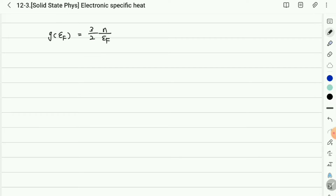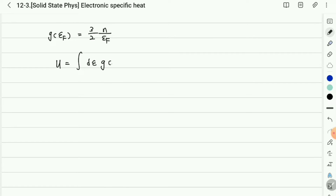From this point, we will calculate the electronic specific heat in terms of the Sommerfeld-Fermi gas model. Basically, the energy can be calculated by energy integration with the density of states.